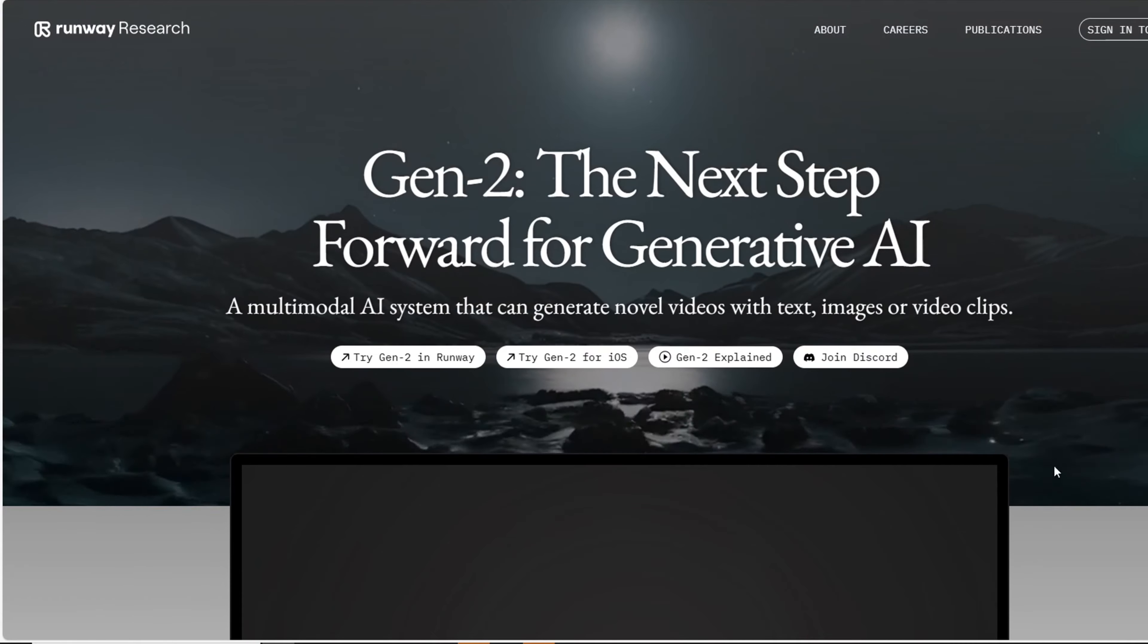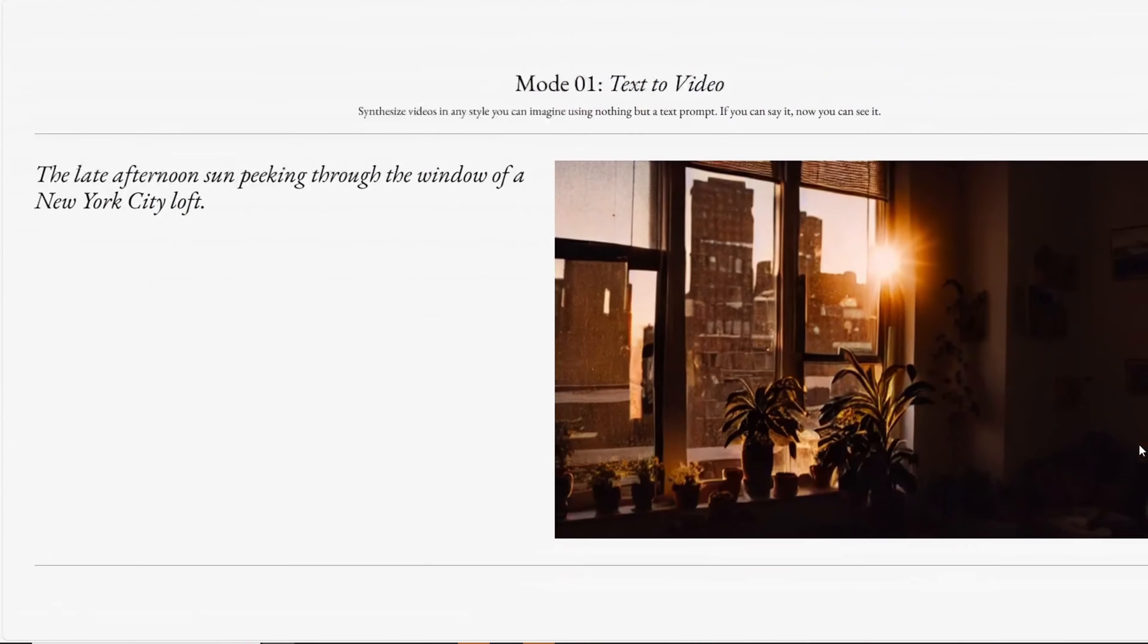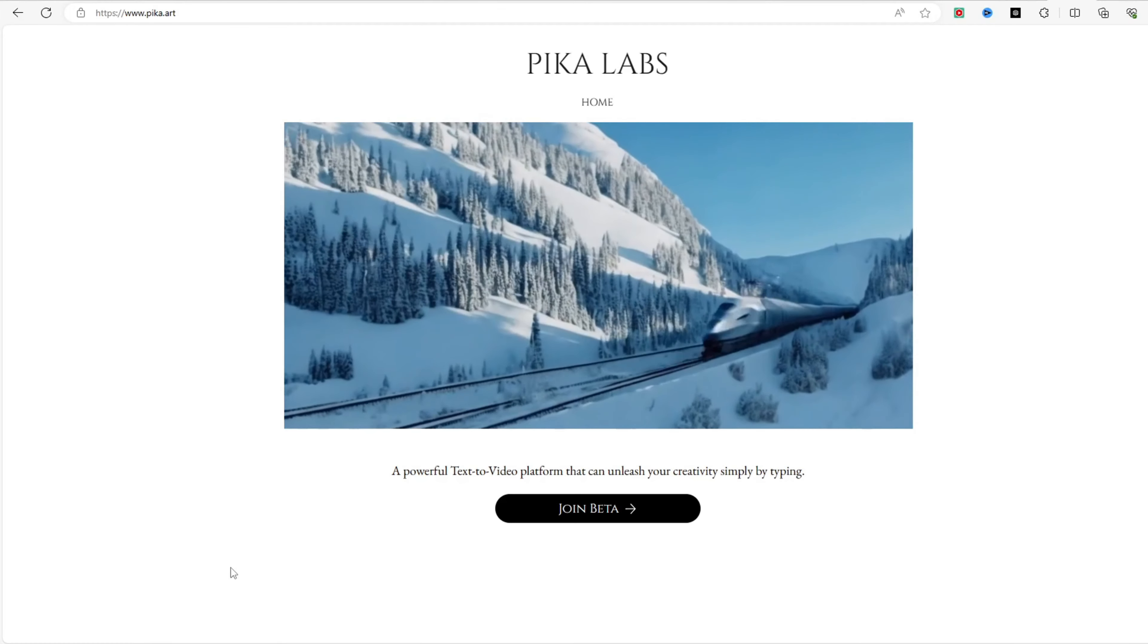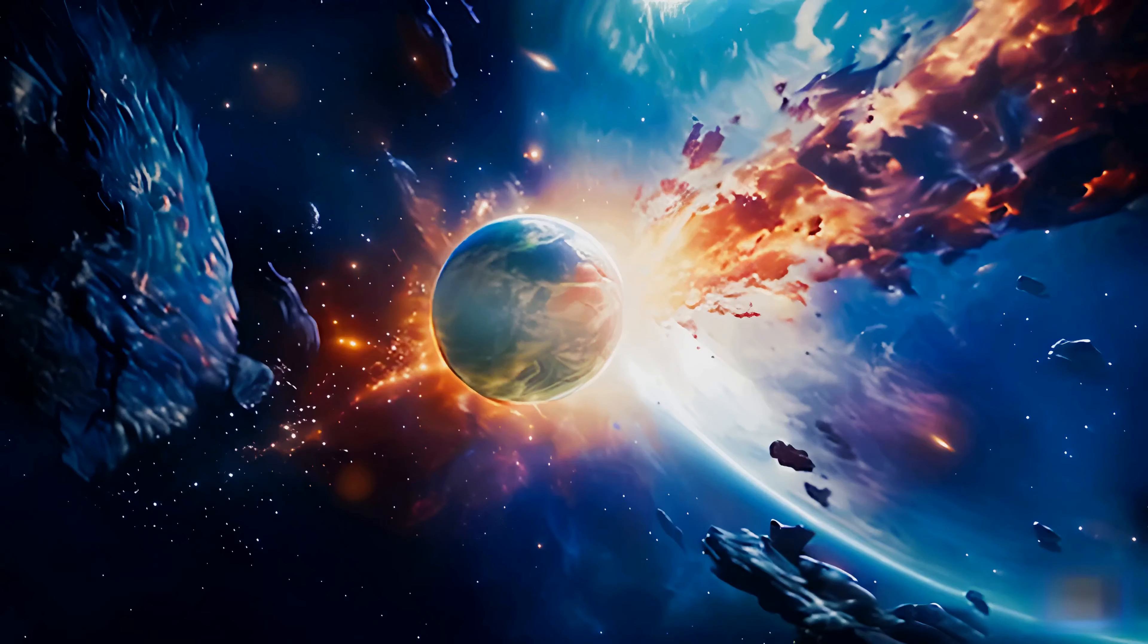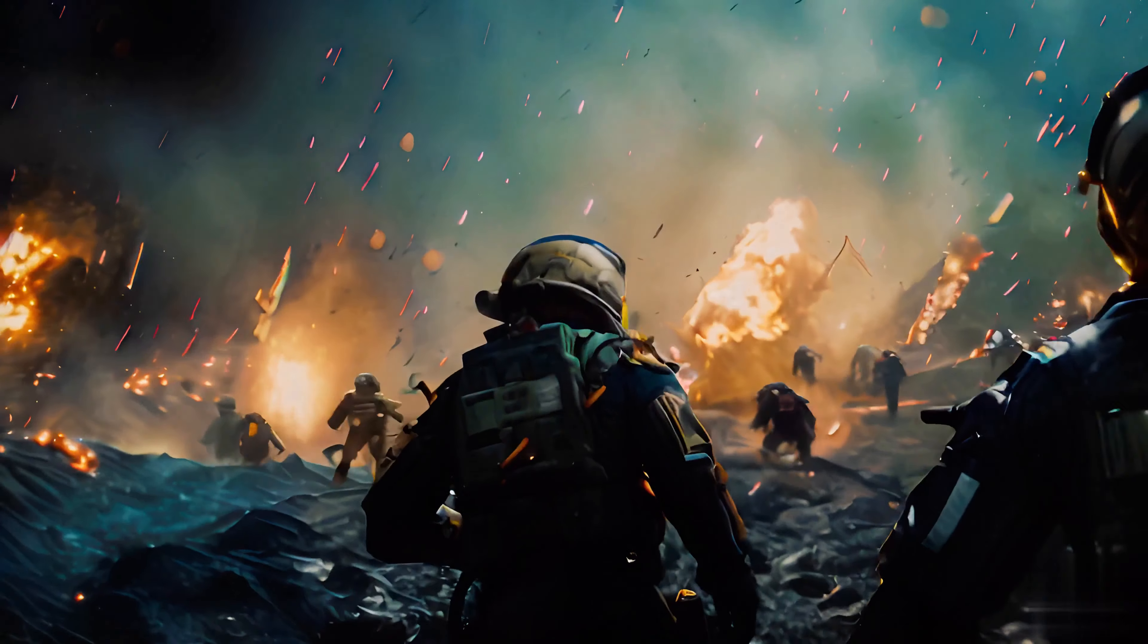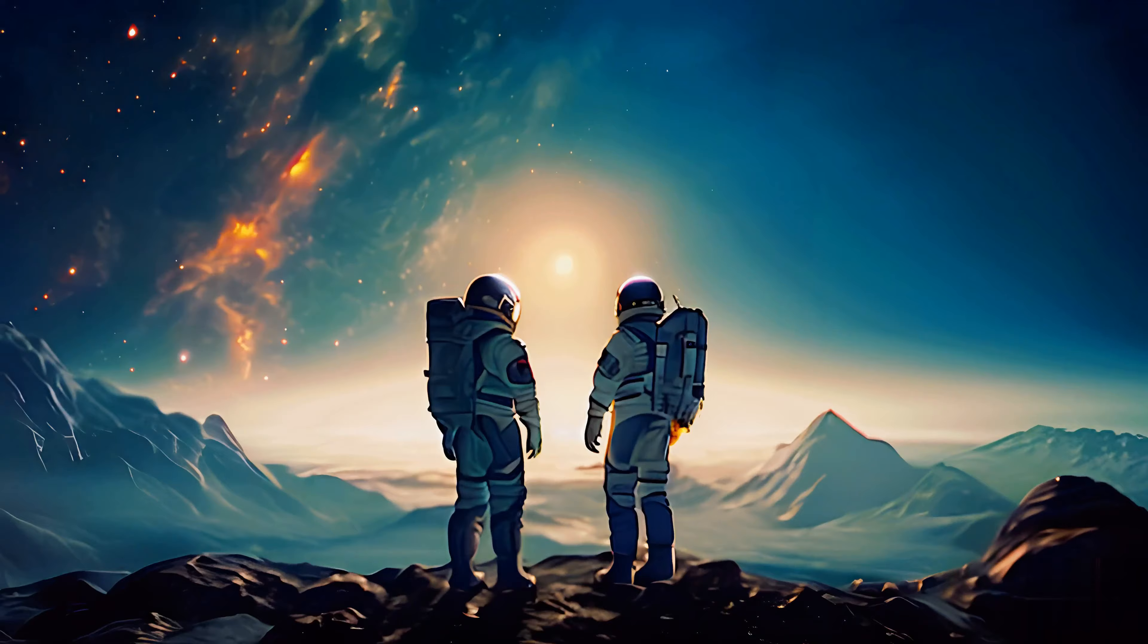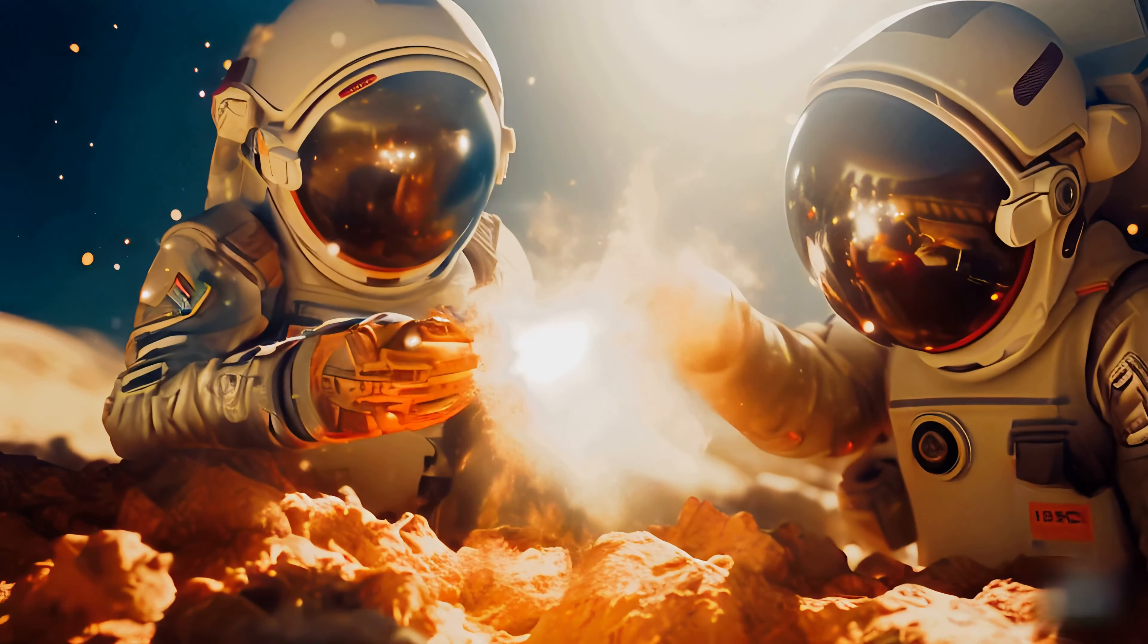When it comes to transforming images into videos, two standout options are Runways Gen 2 and Pika Labs. While Runways Gen 2 is impressive, it can be expensive, especially when generating videos from images requires multiple prompt iterations. That's why I prefer Pika Labs - it's currently available for free.